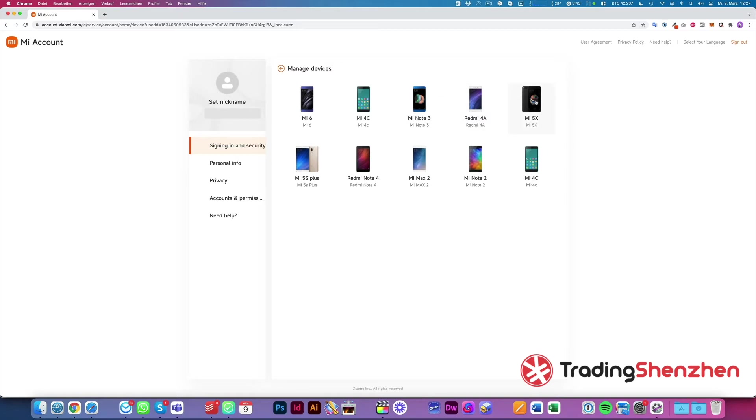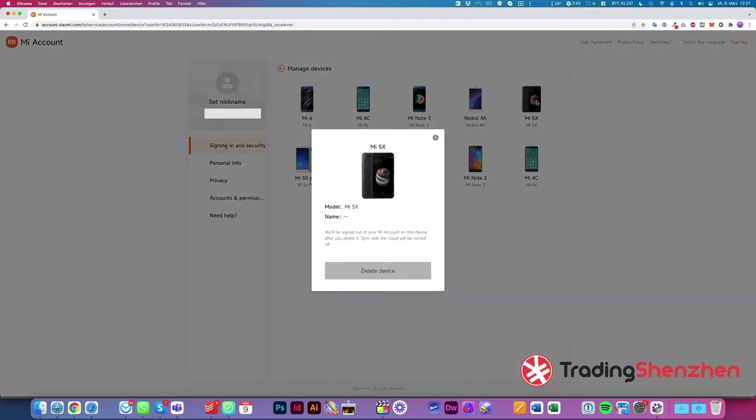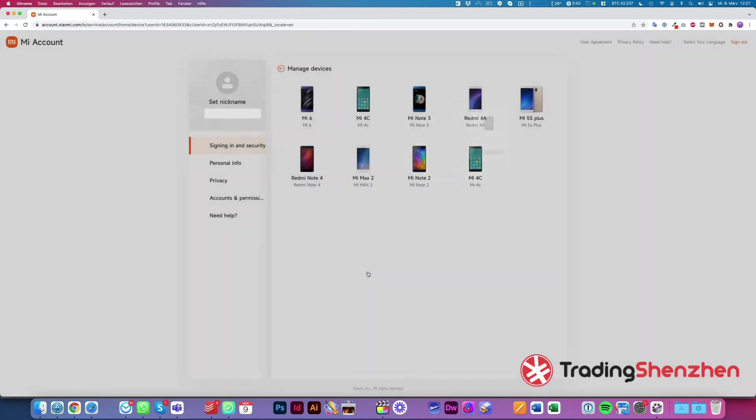We click on the device which we want to unlink and we click on delete device.